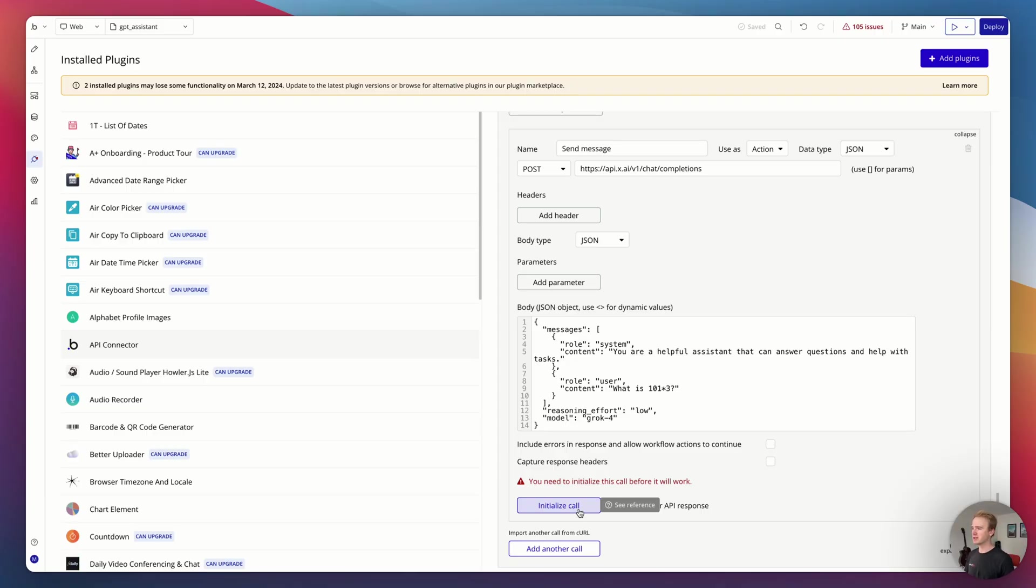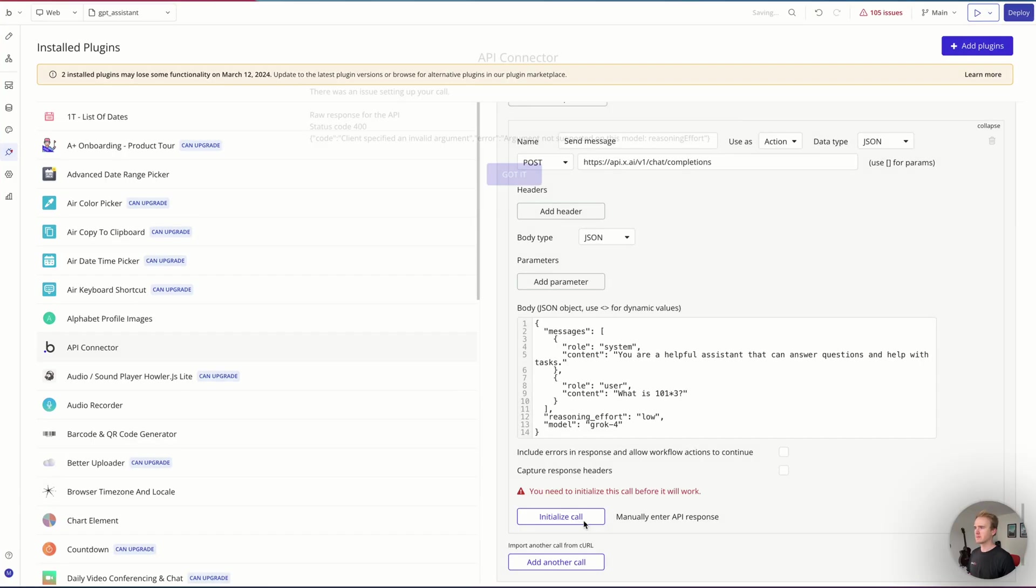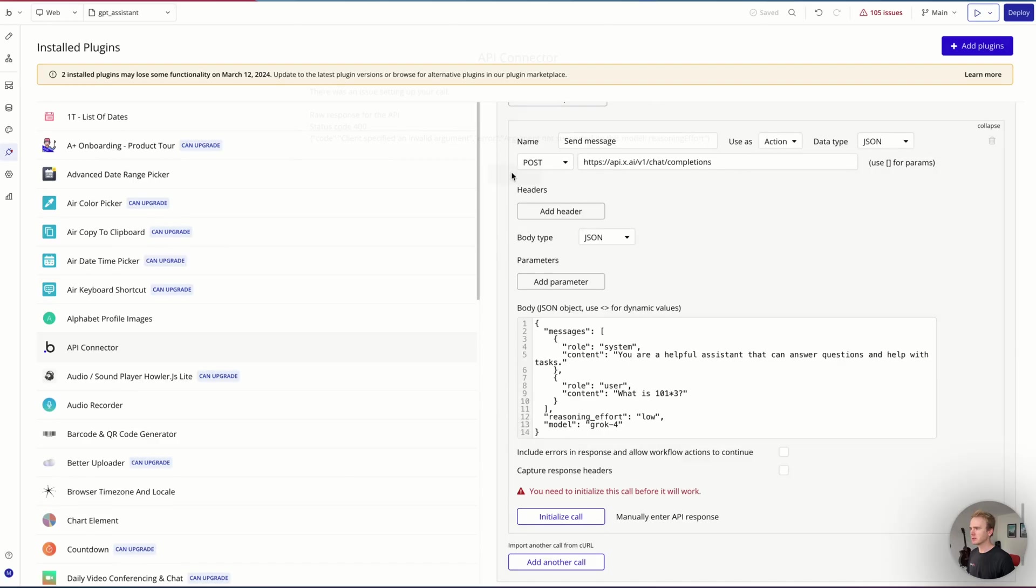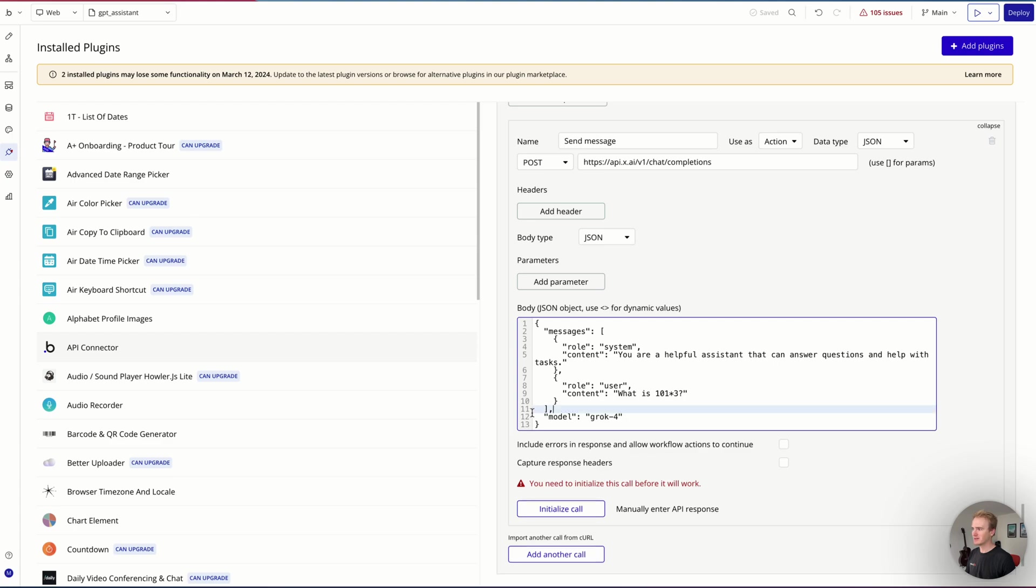This is my way of checking what I've got here works. It's also teaching my Bubble app of what sort of response to expect, like the structure of the data that comes back. Let's give it a run. I've got an error there: reasoning_effort not supported for this model. That's not so good because I've copied that straight from their documentation.